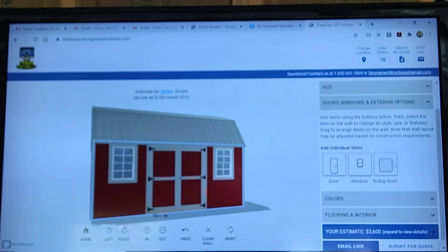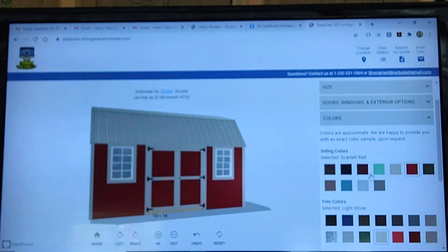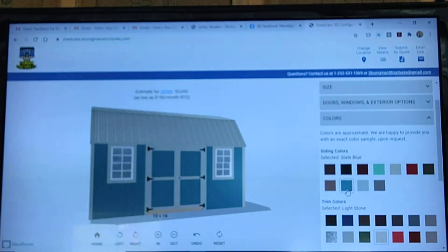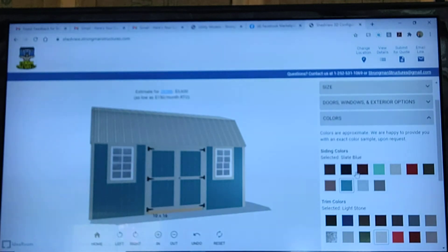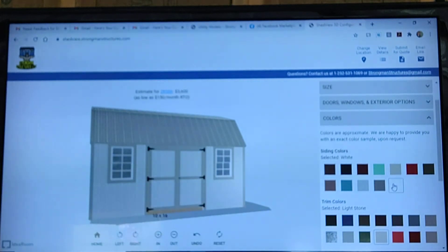The colors work the same way. If you want to see the colors, click on Colors and select the color that you want. There's our slate blue, or you could do black, white, or any of the colors that we're offering.